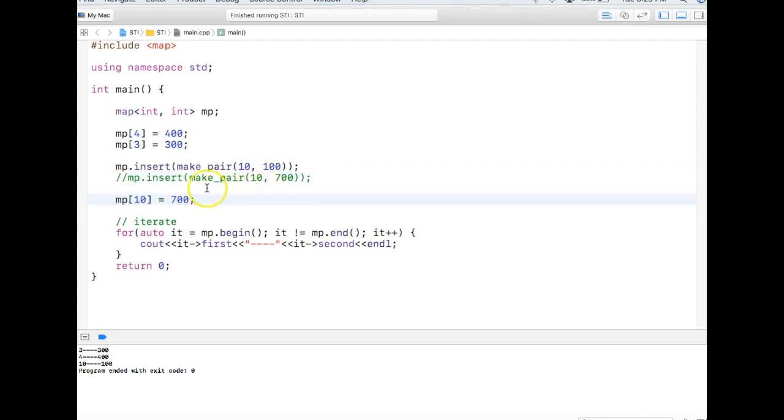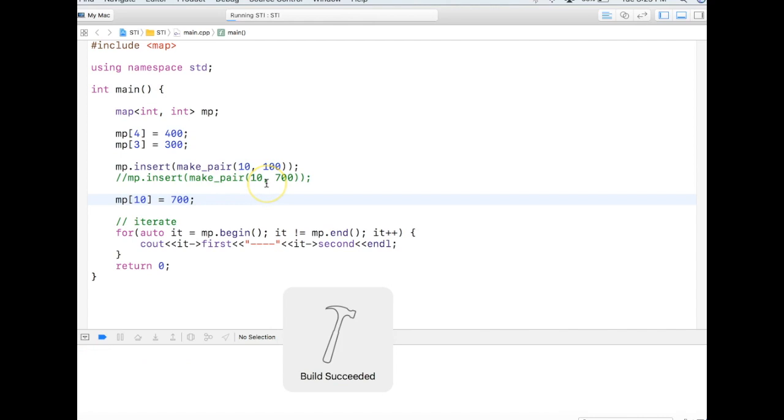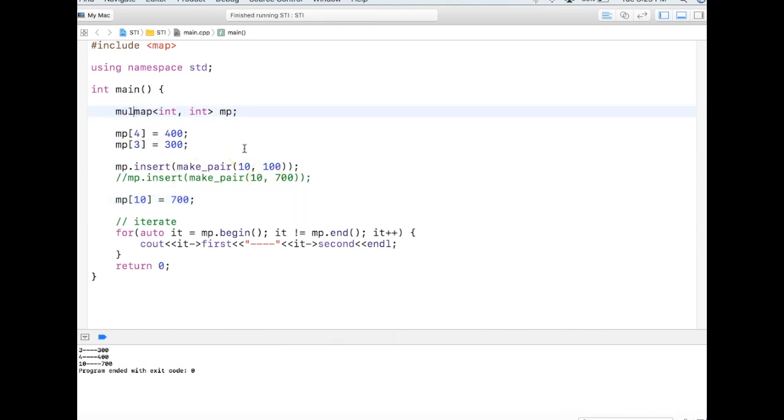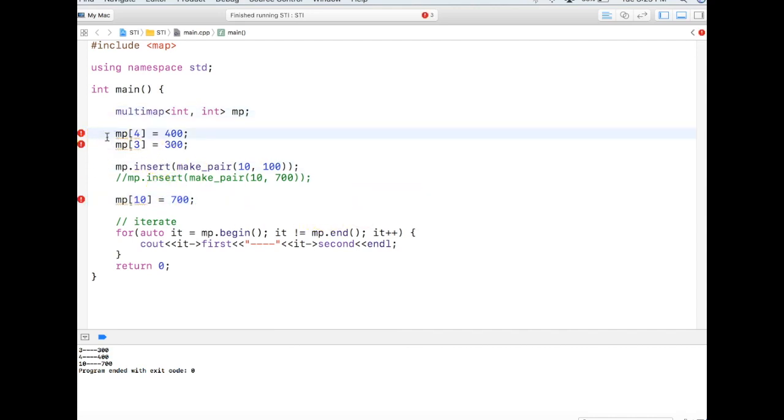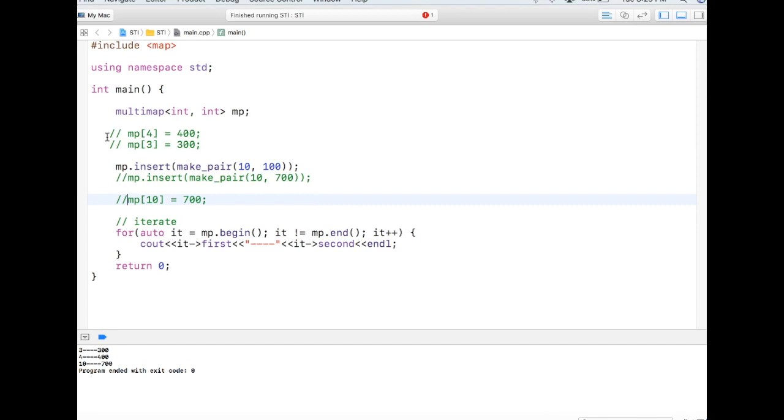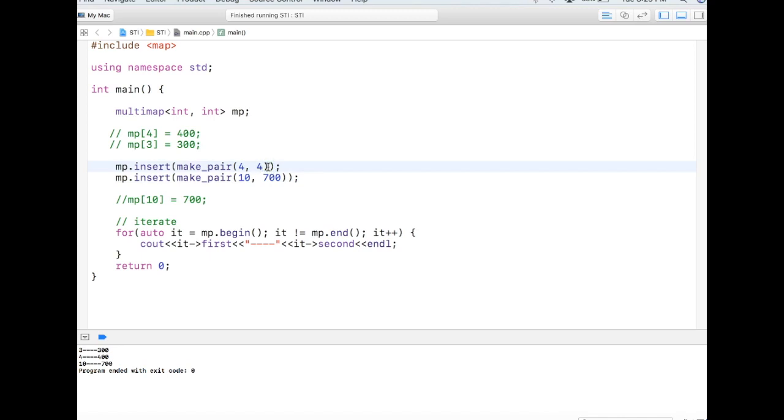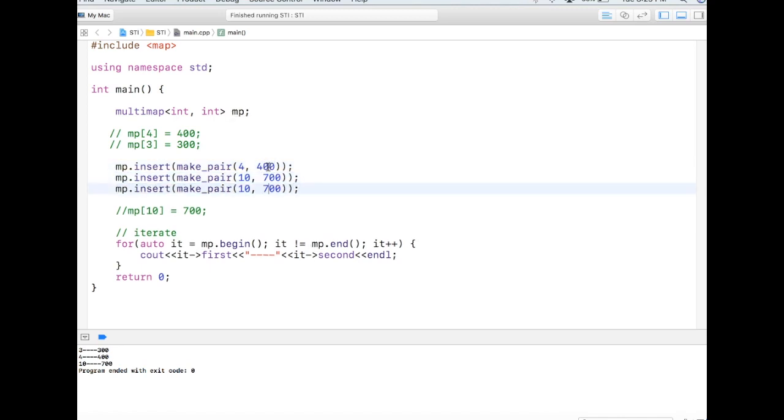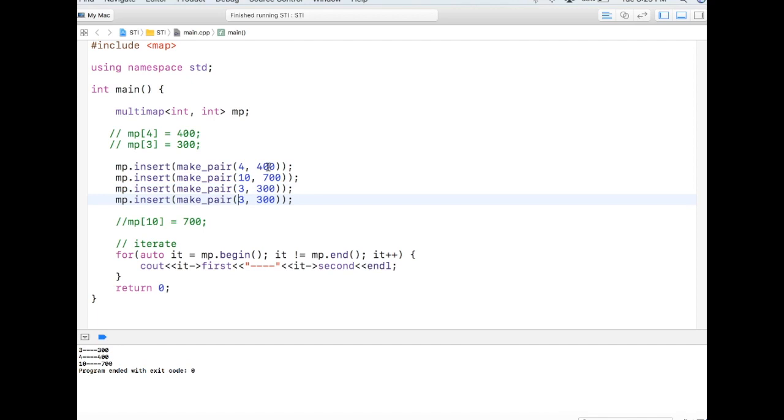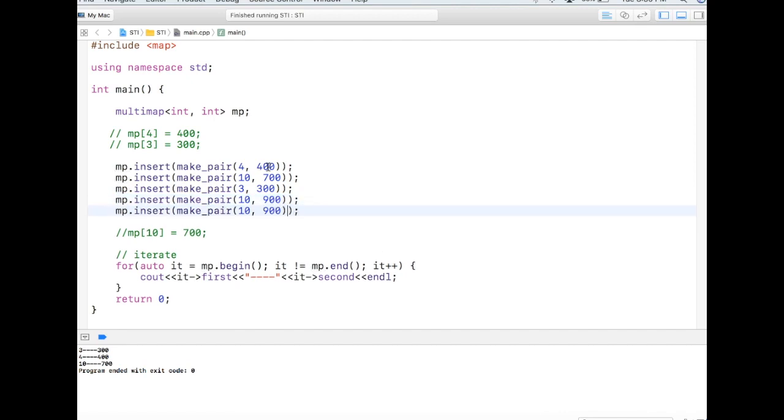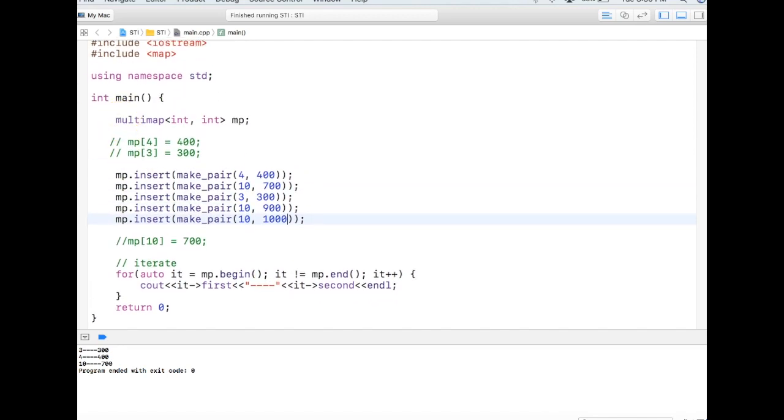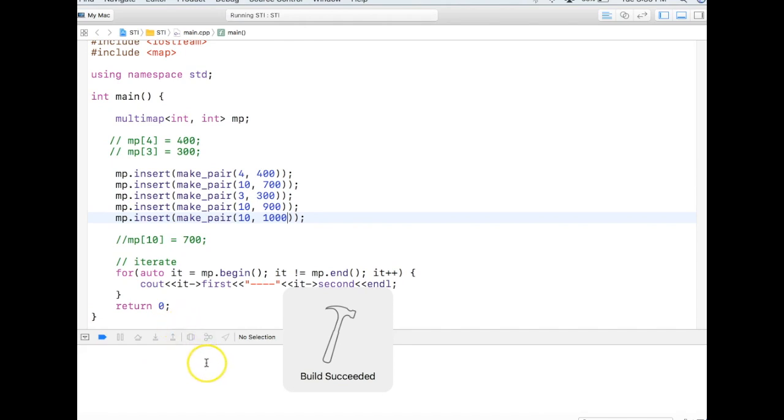Now I can change map to multimap. And I need to remove this because multimap doesn't support the subscript operator. I'll tell in a minute why. So in the multimap, let's say I do the insertion. So if I say 4, 400, 10, 700, and 3, let's say 300 again. And again I'll do it for 10, I say 900. Again I'll do it for 10, let's say 1000. Now if I compile and run this code, you can see the output.